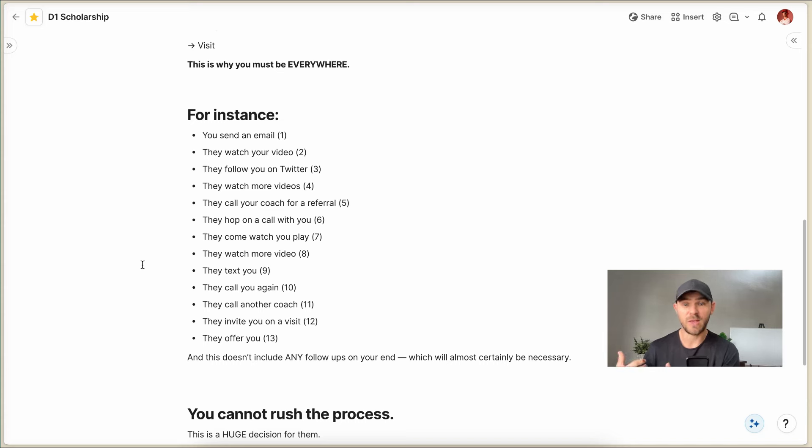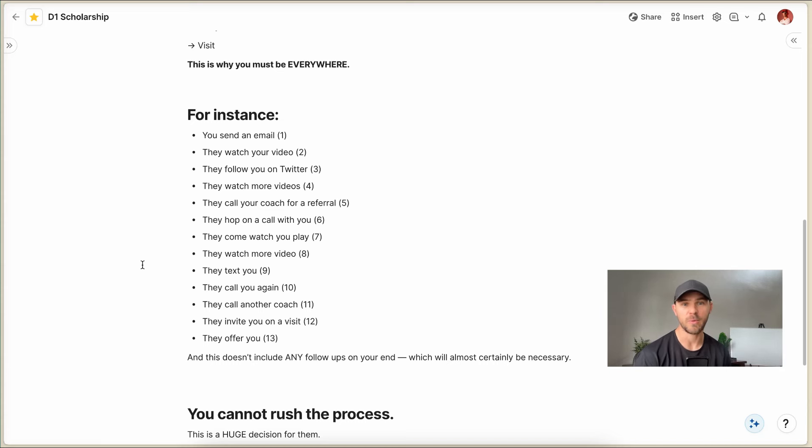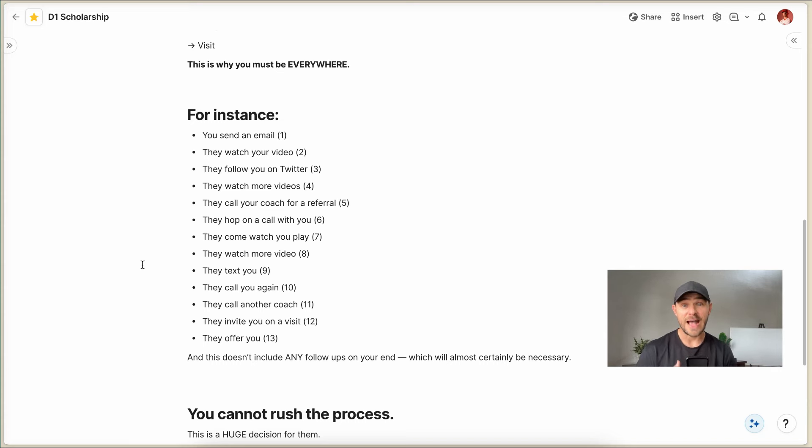And then maybe they call another one of your coaches or that same coach to get a little bit more information. And then finally, they're like, you know what? Okay, I think that we should meet this family. I think we should bring them on for a visit. They get you on a visit and then maybe they offer you. That's 13 impressions right there.